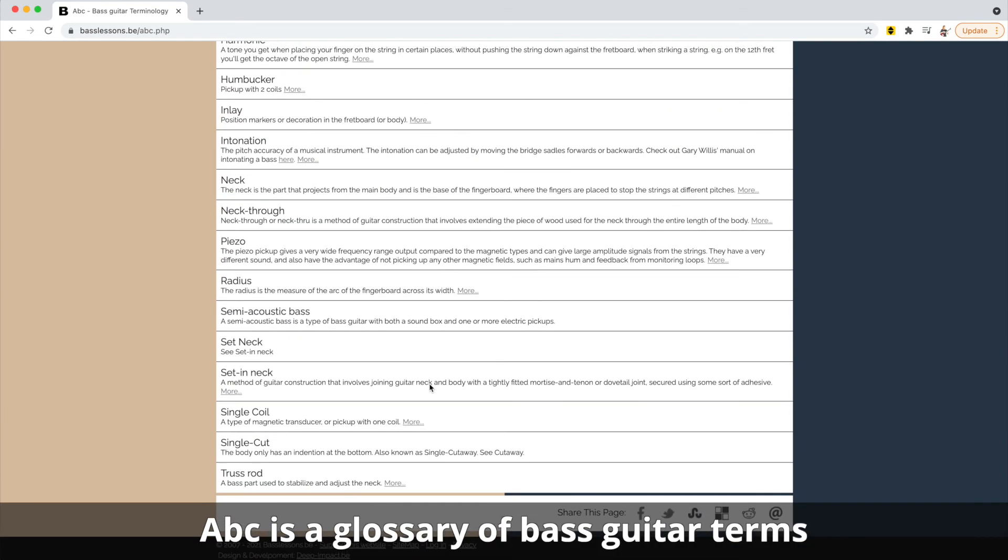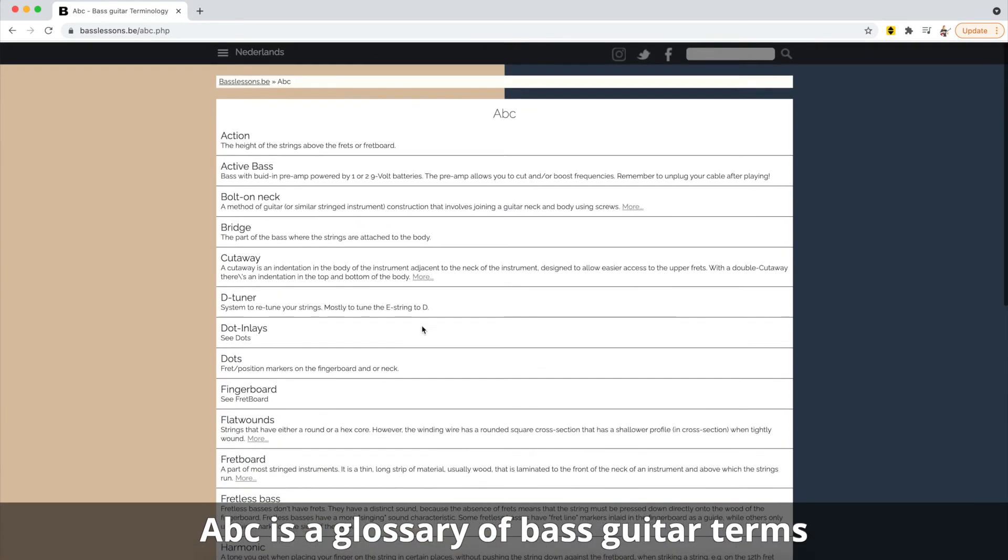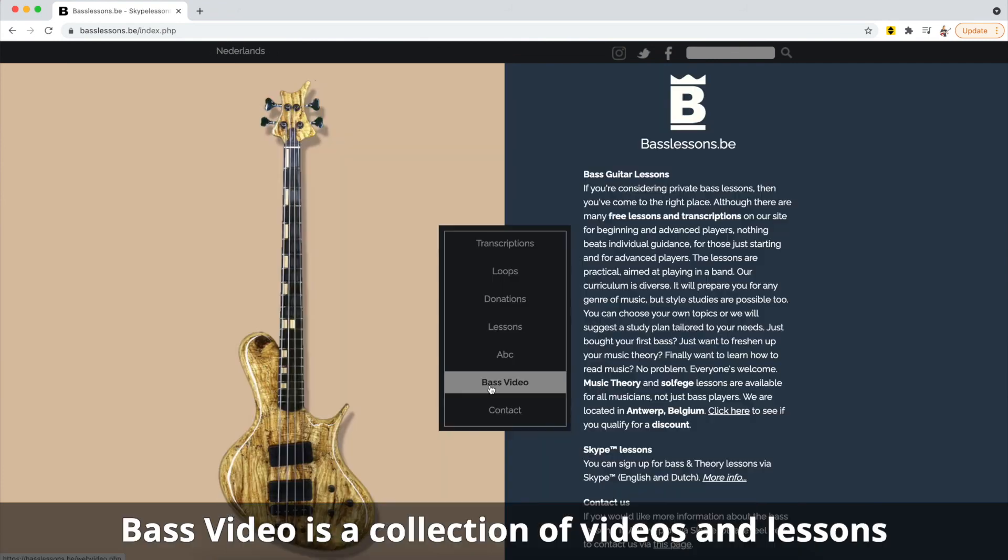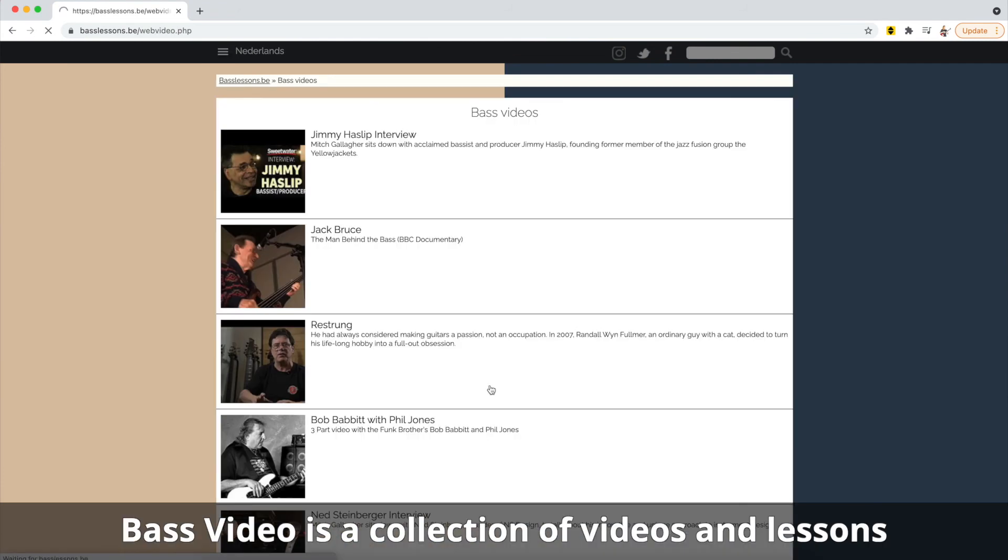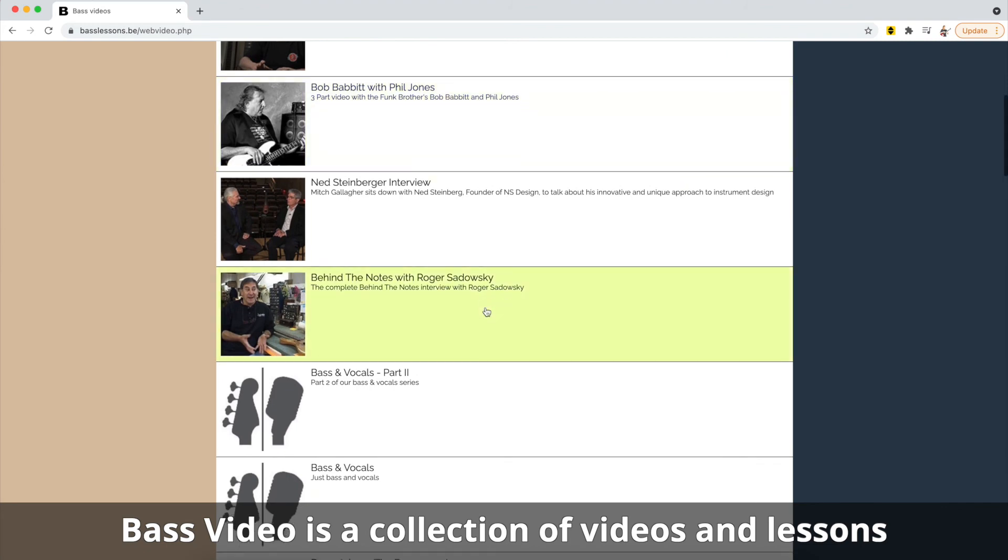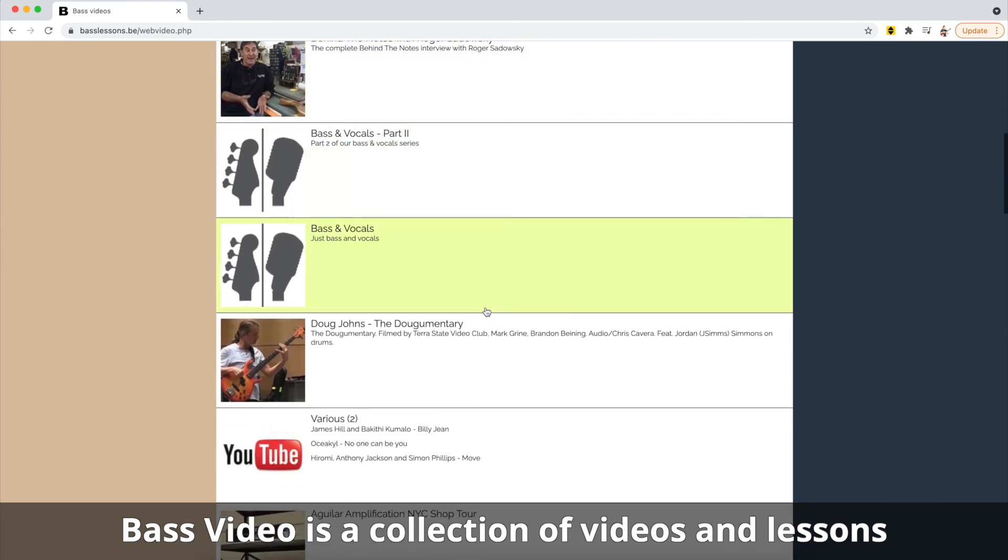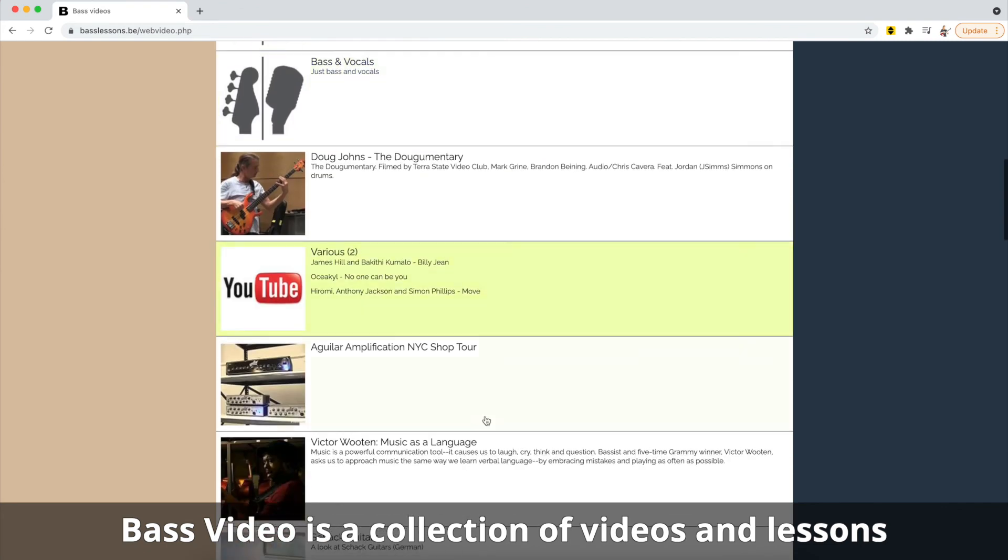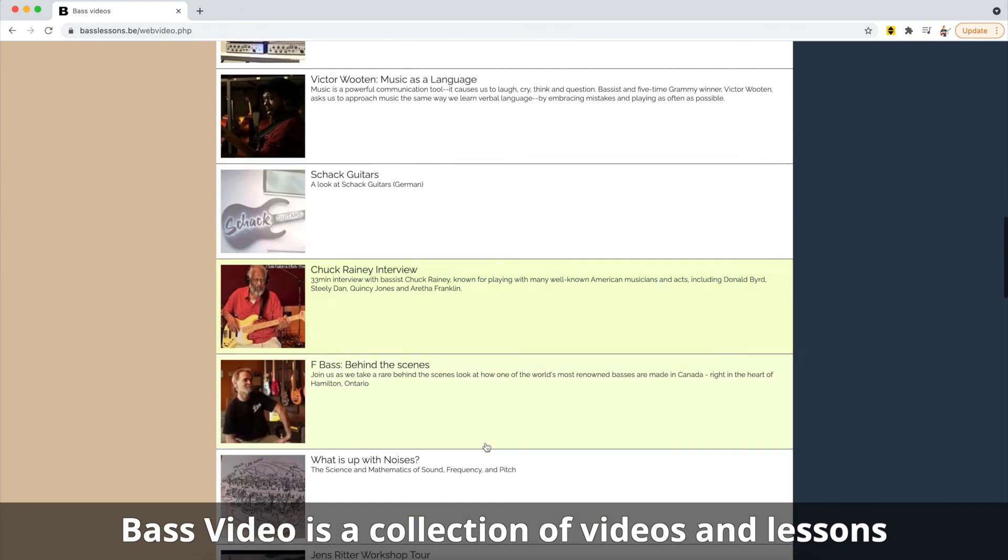The video side is a large library of the bass lessons and videos that have been created by and for basslessons.be.